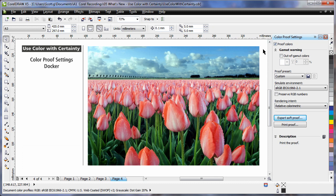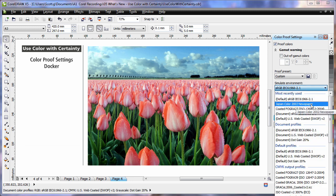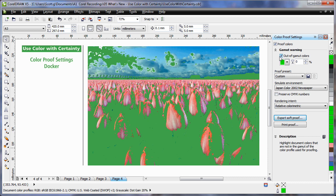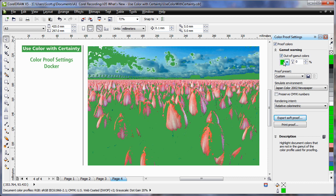The new colour proof settings docker allows us to create what we call a soft proof, which is an on-screen preview of a document as it will appear when reproduced by a specific printer or displayed on a specific monitor. For example, if this image were sent to someone working in a particular colour environment, notice the instant change in the image. If I were to turn on the out-of-gamut colours, determined by the colour I have chosen here, I can see all of the areas that this colour space will have problems with.